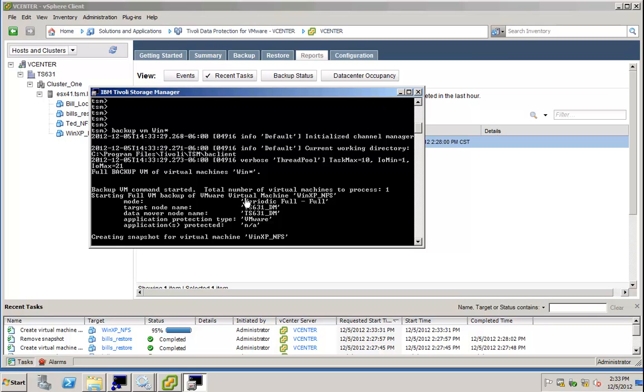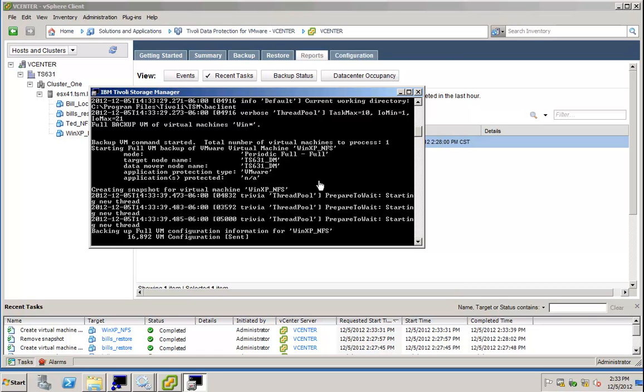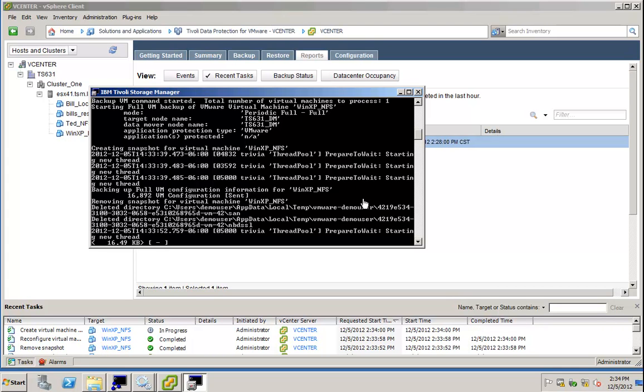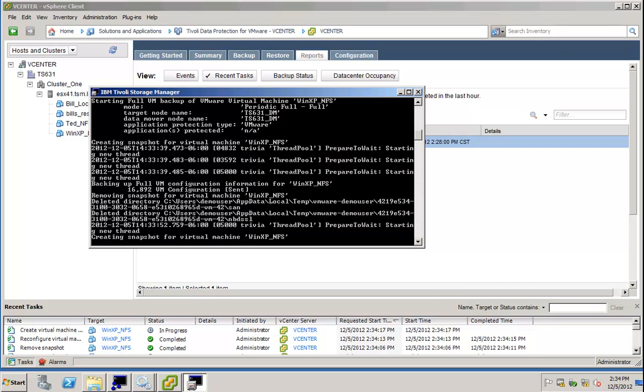The backup of my virtual machine has started. So, the name of the virtual machine is winxp underscore nfs, and my data mover is now backing up this particular virtual machine. We get some information about this virtual machine, and this is our initial backup. It is a full virtual machine backup since it's the first time that I will backup this virtual machine here. And we will see how big it is and how long the backup takes.